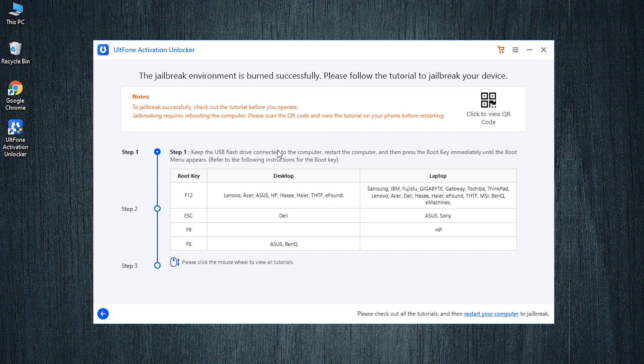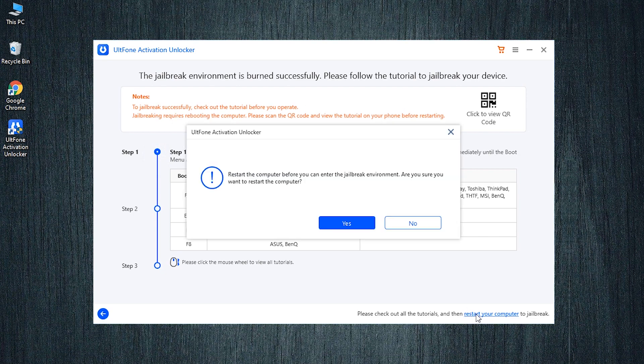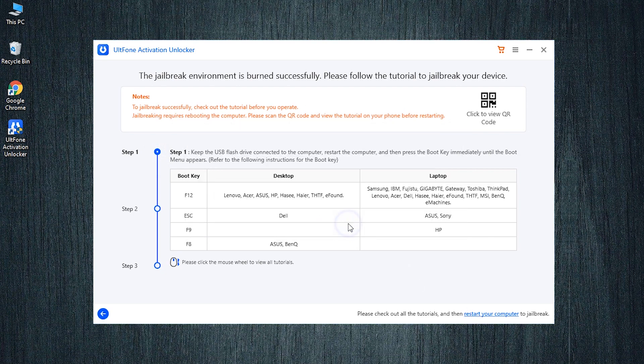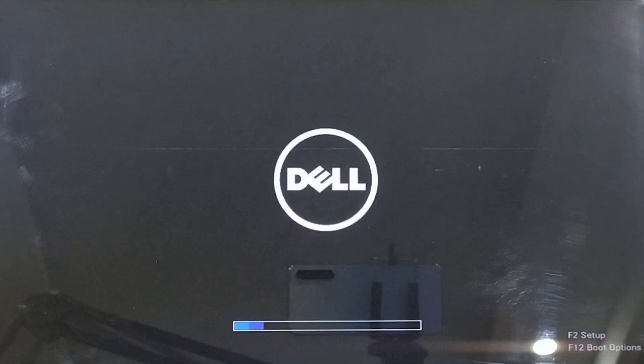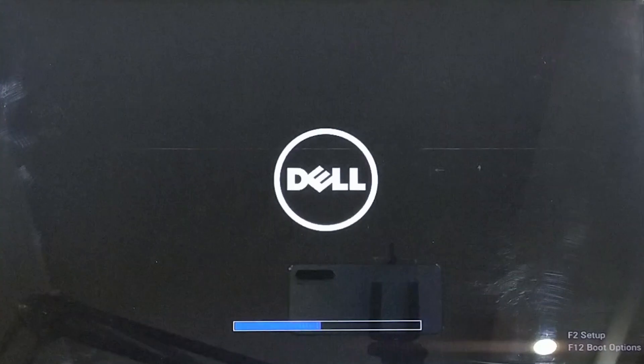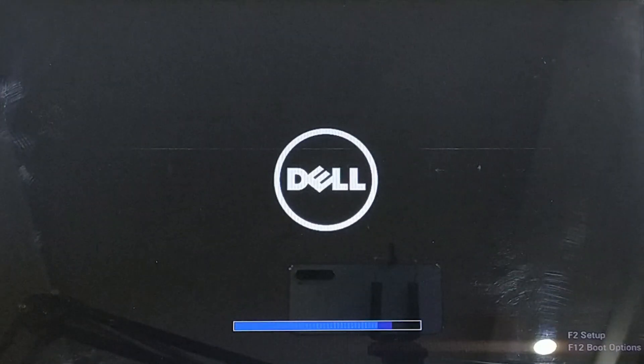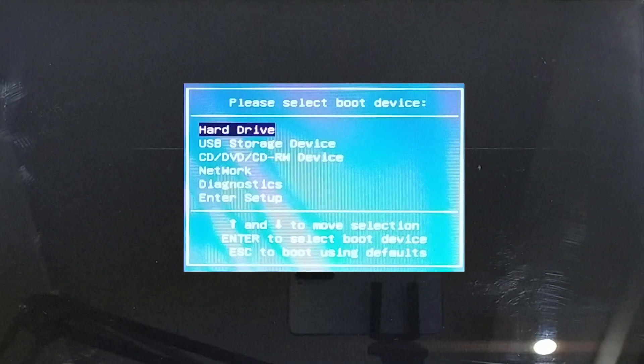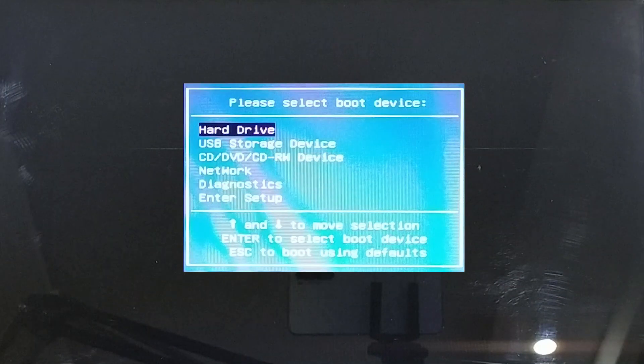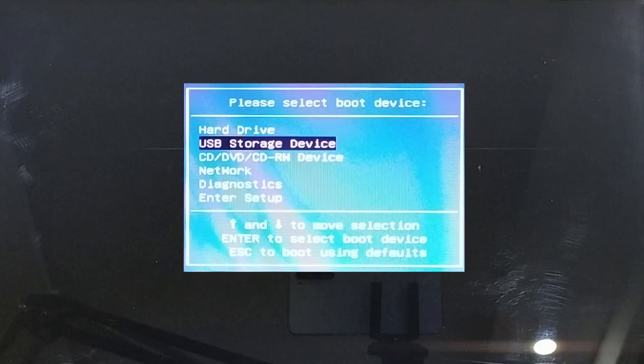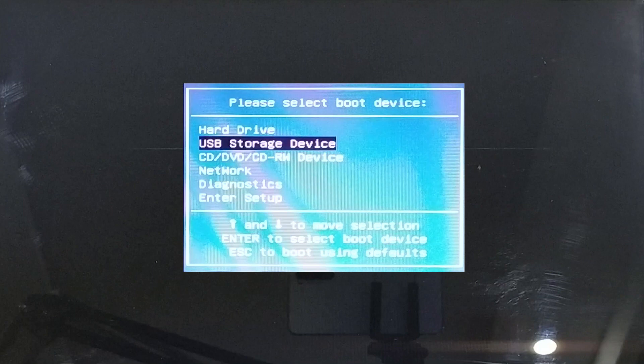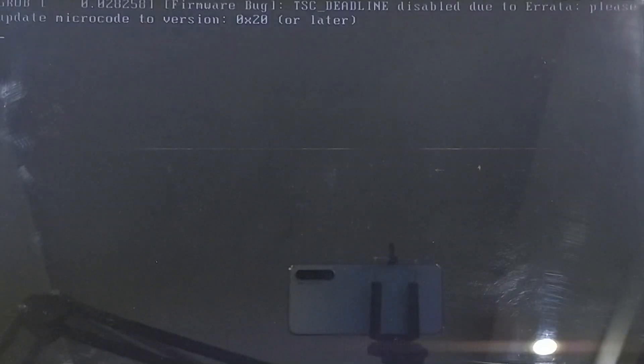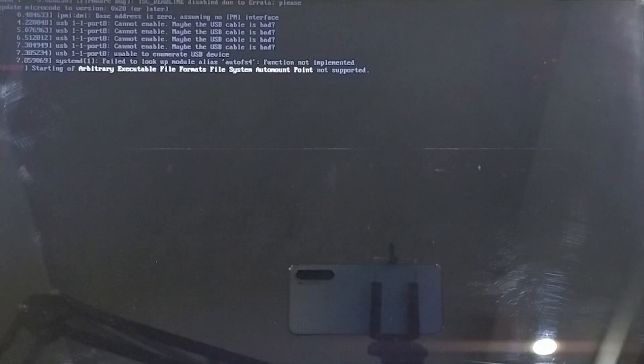To jailbreak your device, you need to boot your PC using a flash drive. For that, click on the restart your computer option and confirm it. While the computer is getting restarted, hit the F12 key multiple times to enter the boot menu. Select the USB storage device on the boot option and hit enter to proceed.